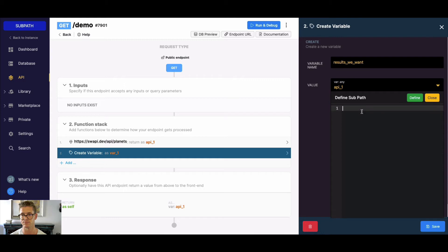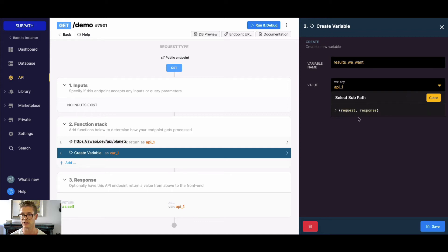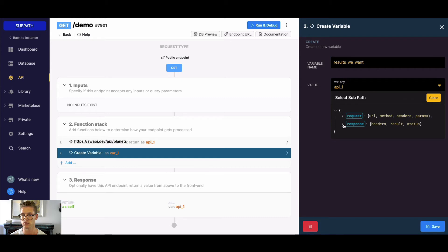I can go ahead and select that. To define the subpath, I can first just paste this in and then hit Define. Now I can go ahead and open everything up. You can see there is my request, there is my response, there are my results.